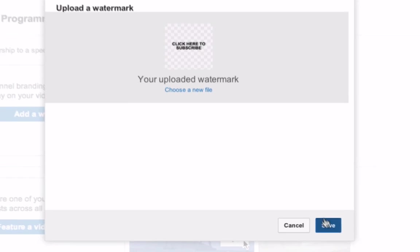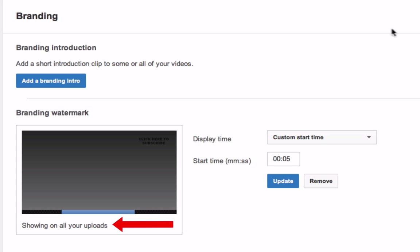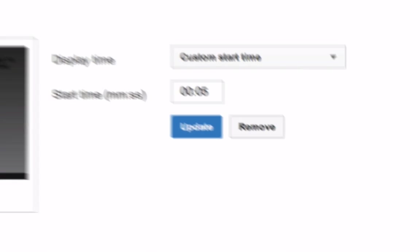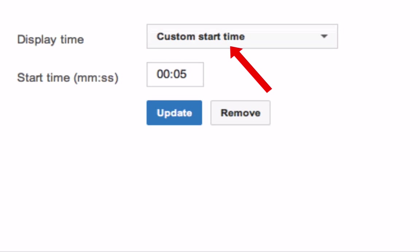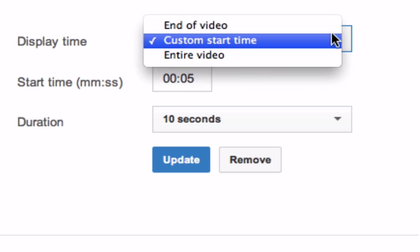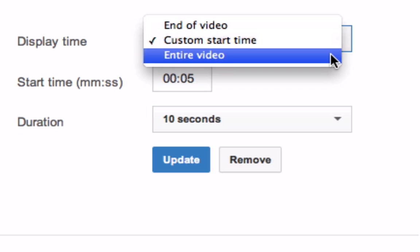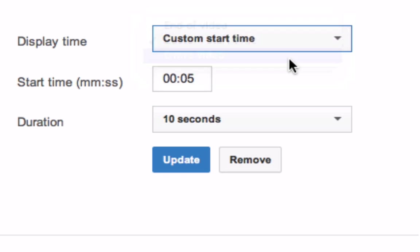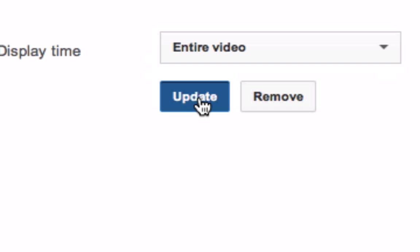Click save again. Here it says showing on all your uploads and choose custom start time from the drop down and the video or the entire video. Let's click entire video updates.